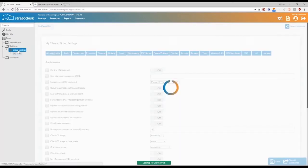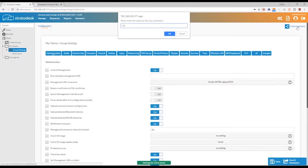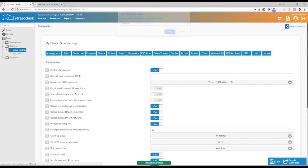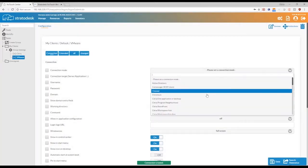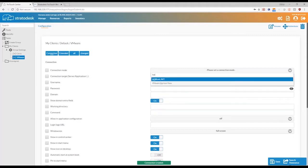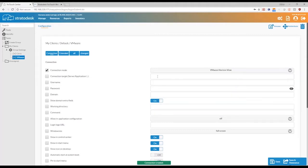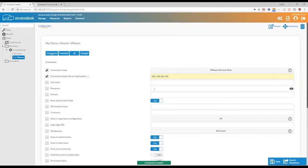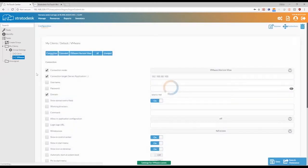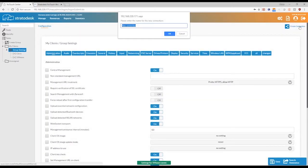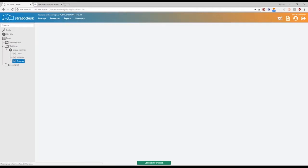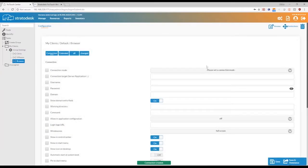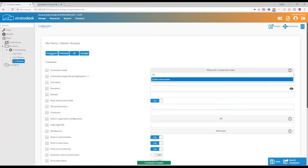We can also create one connection for VMware. And similarly, under connection mode, I can look for my Horizon View connection, my Horizon server, and save that. So here, I have two connections. I would create one more connection because a lot of users will like to work on browsers. So we do have the Firefox and Chromium browsers available. So we can create one connection for Firefox.